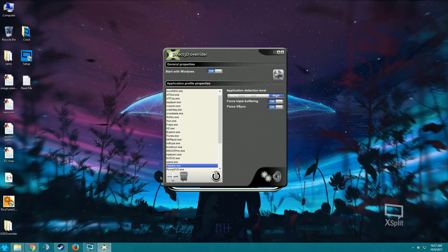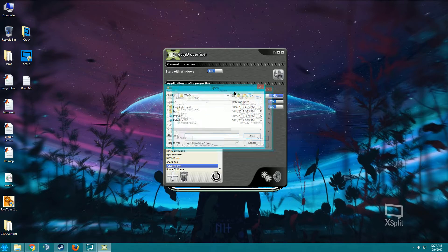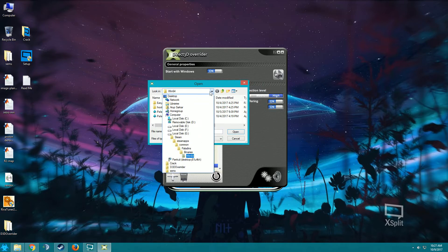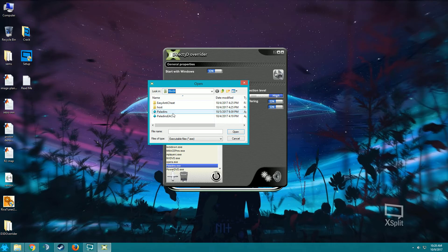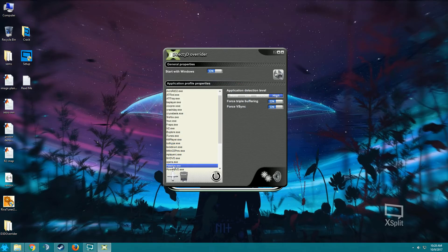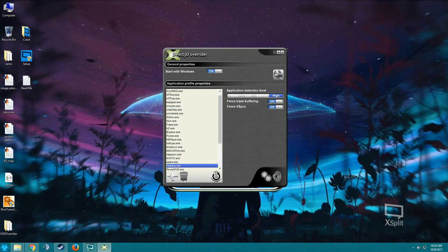Then navigate to your paladins exe and it used to be in steam, steamapps, common. If you don't have the game in steam, then just go to paladins binaries and in 64 there you can see paladins.exe. Just click it and open it, it's already added over here in the right hand section.